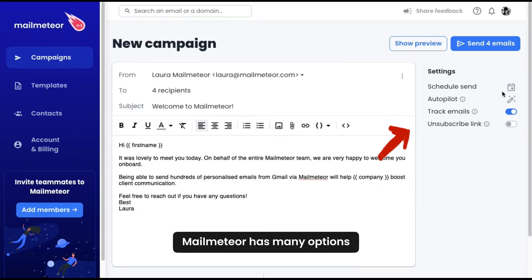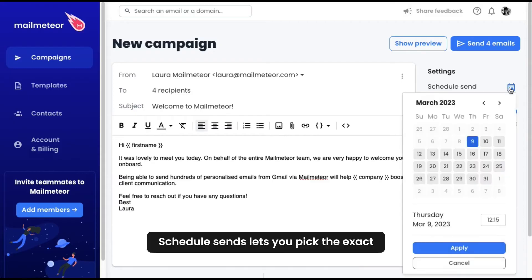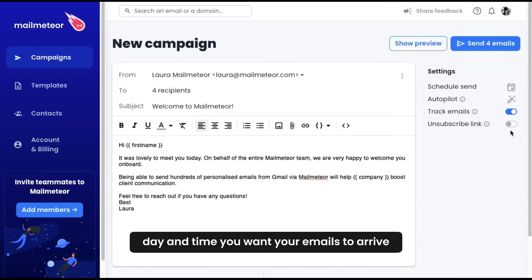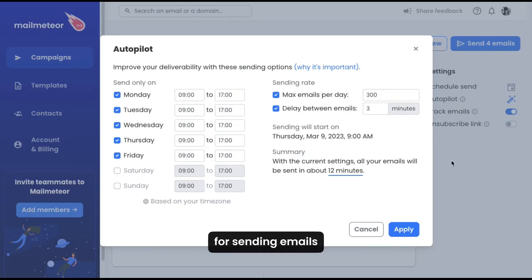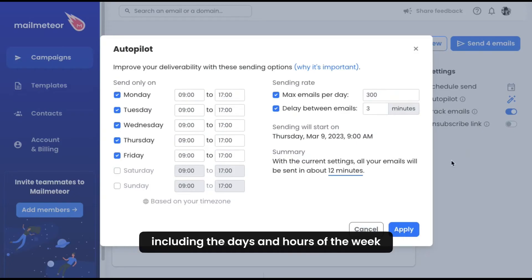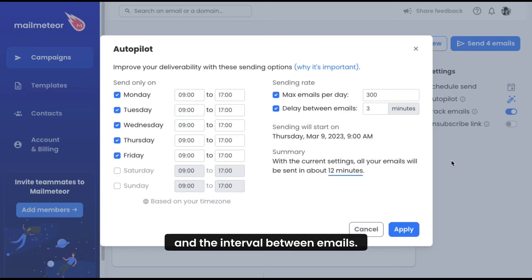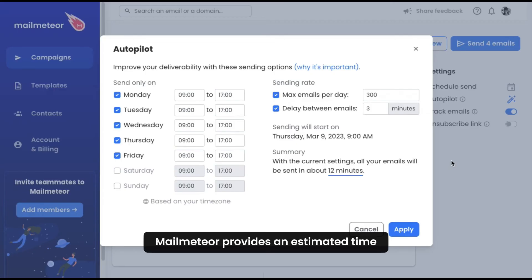Malmeteor has many options available for premium users. Schedule sends lets you pick the exact day and time you want your emails to arrive. Autopilot allows you to define various sessions for sending emails, including the days and hours of the week, the number of emails per day, and the interval between emails. Additionally, Malmeteor provides an estimated time for sending all emails in your campaign.